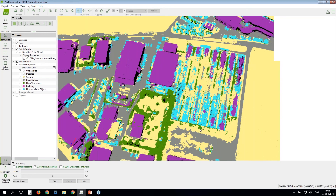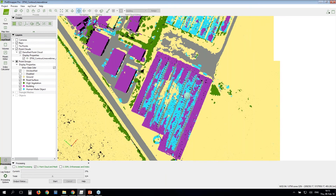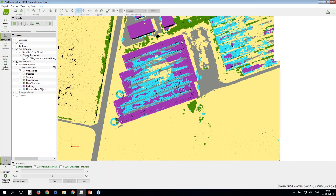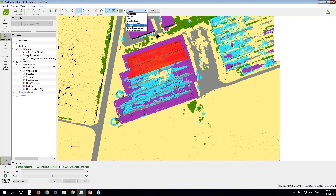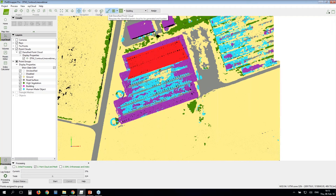The same applies to the greenhouses. Let's say you want to classify them all in the building category. Select the area, choose the desired category, click Assign, then exit editing mode. Don't forget to save your project. Now you're ready to run your DTM.